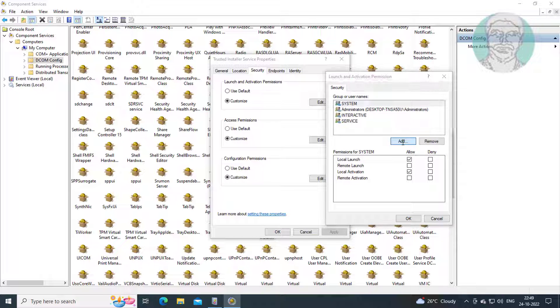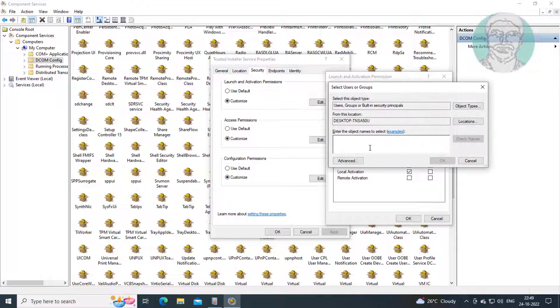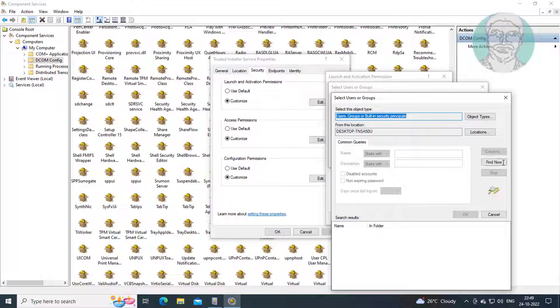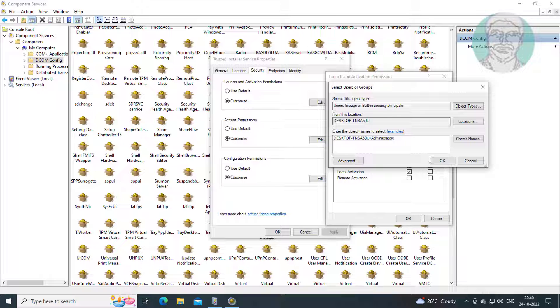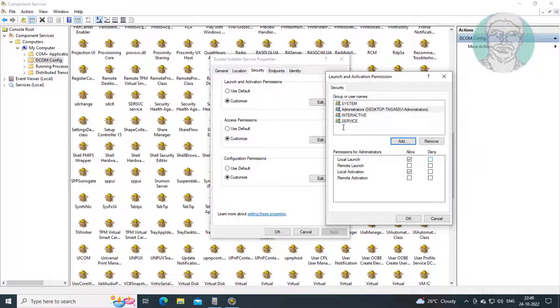Add administrator user. Check all allow options.